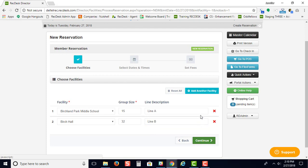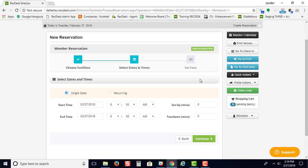When you hit the continue button, the next screen shows you where you can choose a single date, set up your date and times, and configure your setup and teardown times.